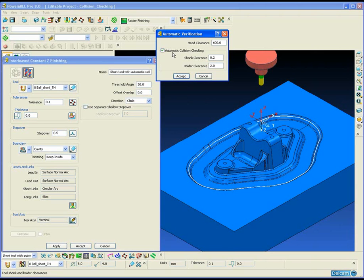When we use the optimum overhang for the tool, we need to make sure that the holder does not collide with the part. So in PowerMill, to make sure we have no collisions, we can switch on the automatic verification.